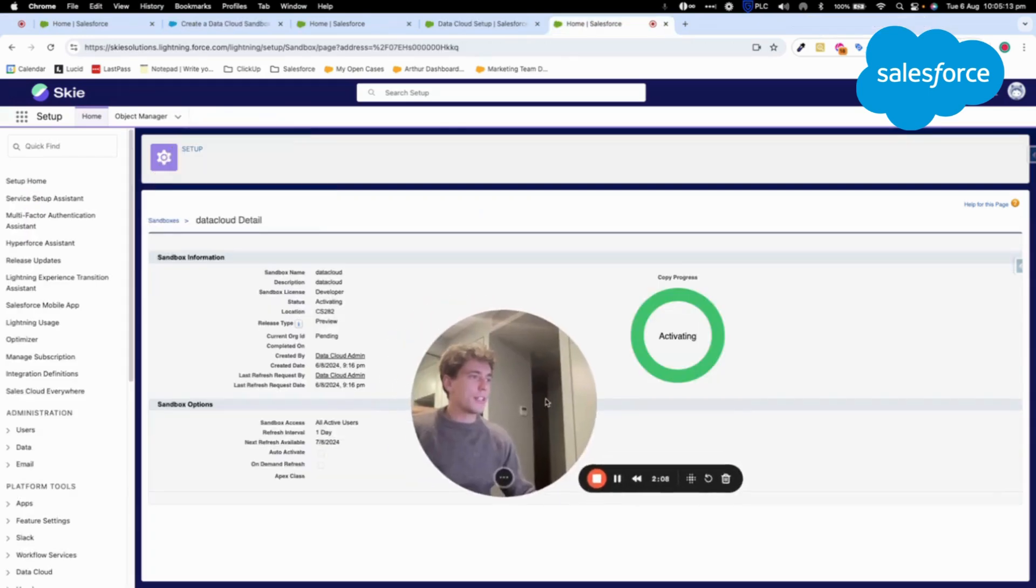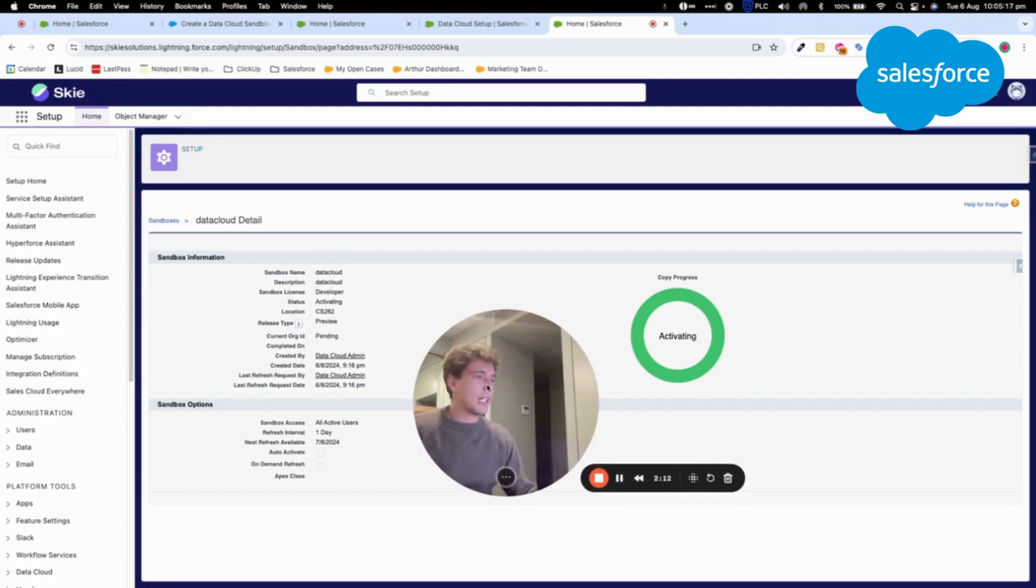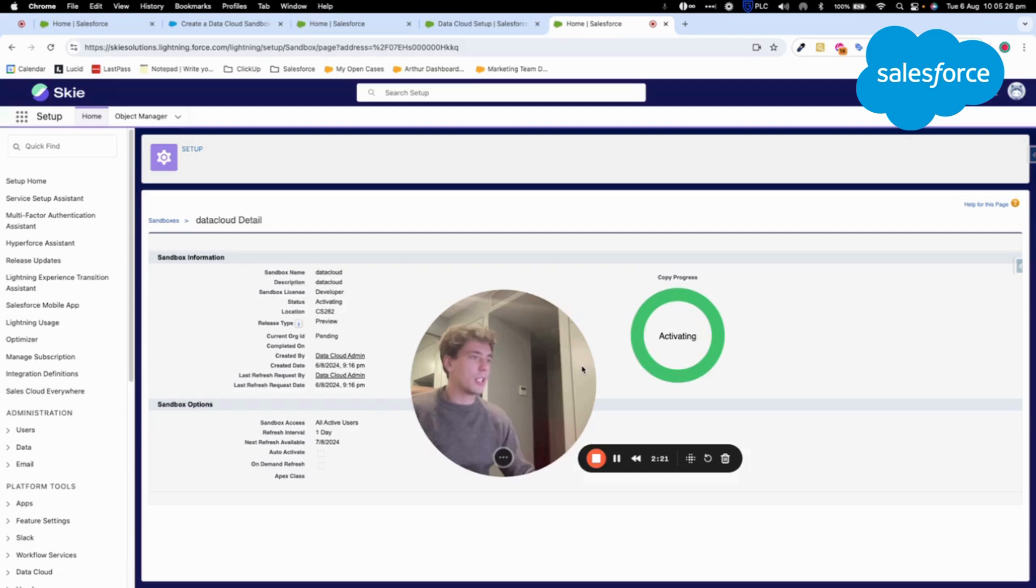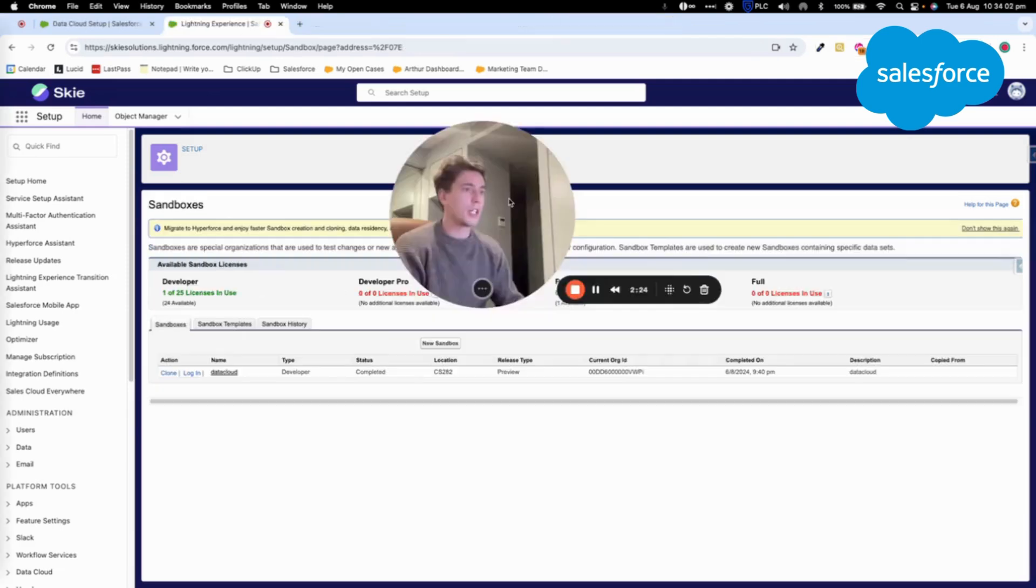So as you can see now, the sandbox is activating. And this sandbox that is a developer sandbox will contain the Datacloud product. I just need to wait a bit more until it's activated.